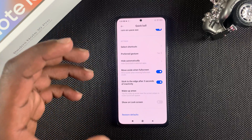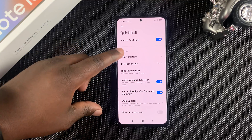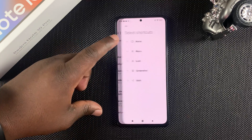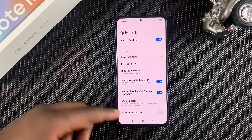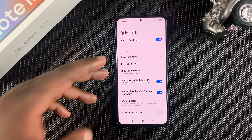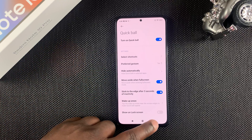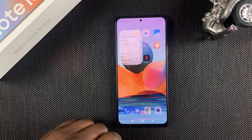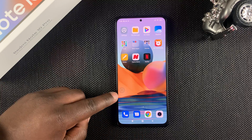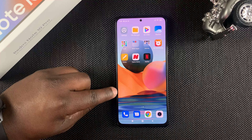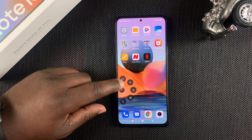Once turned on, you have all these options to customize the Quick Ball — you can set the menus exactly as you want, customize the shortcuts, and also configure how you want it to hide. Once activated, look for the ball or the little arrow on the side to call on it anytime.